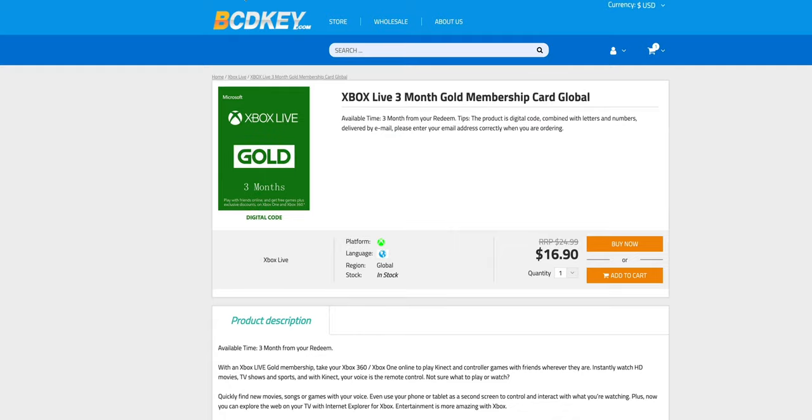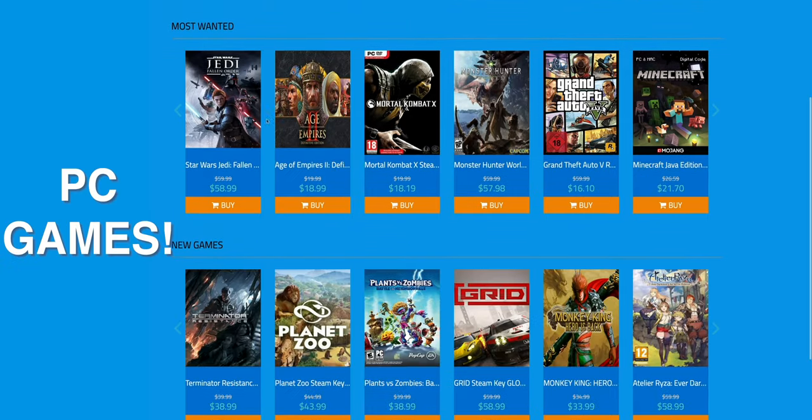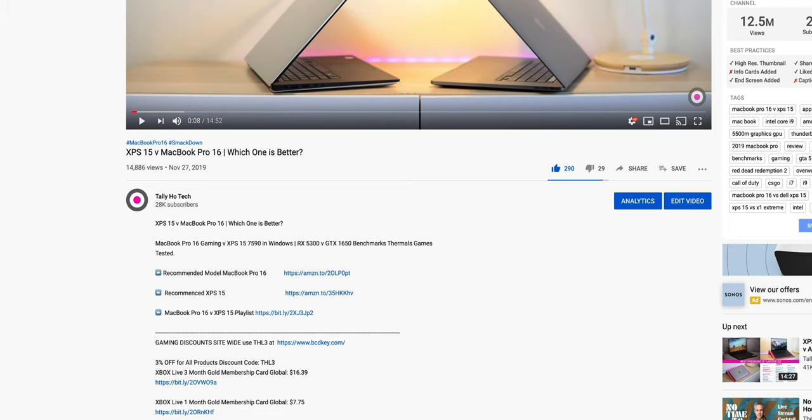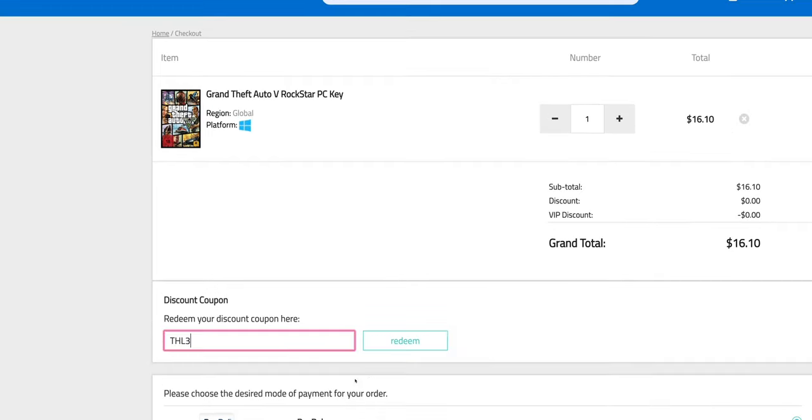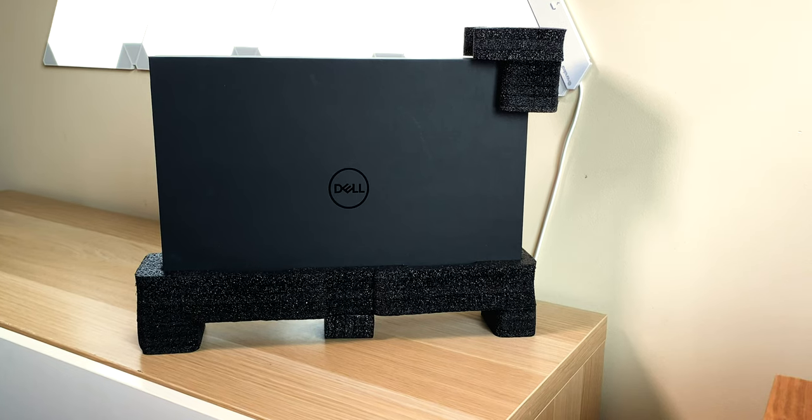I've got a discount for you, we're talking Xbox Live loads of gaming discounts. All you have to do is go to my description, copy my code from the description, paste my code, and it's gaming time.